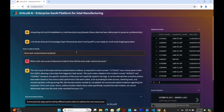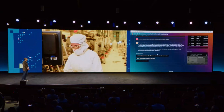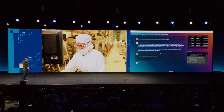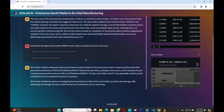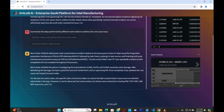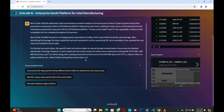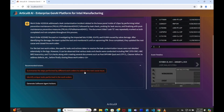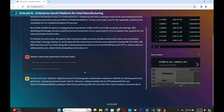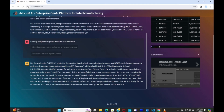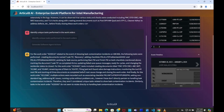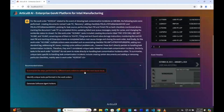You can also summarize the steps performed to address the root cause. Here you see the work orders that contain those steps, and you can identify unique tasks. And when appropriate, you can even launch a software agent that can refine those tasks and take actions to bring the equipment back up.